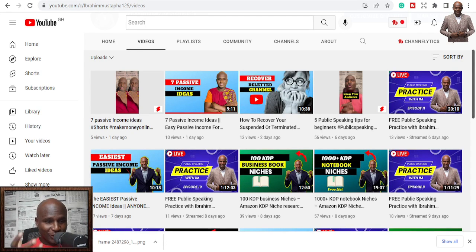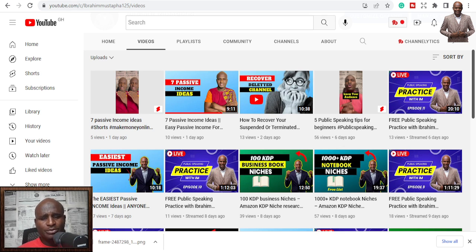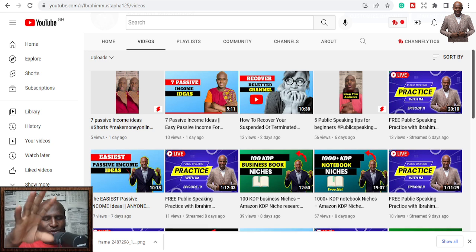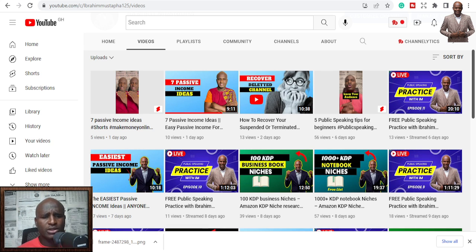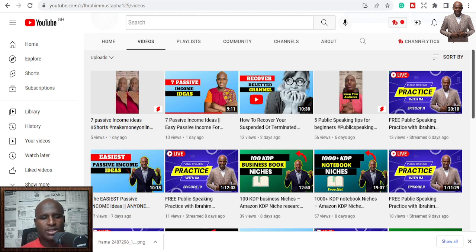It's me again, your brother, and I'm here to welcome you to my channel. My name is Ibrahim Mustafa. If you're a content creator you should be happy, because these days there are content creation tools that can help you accelerate your content using AI — you don't have to figure it out, you don't have to waste time creating content manually.